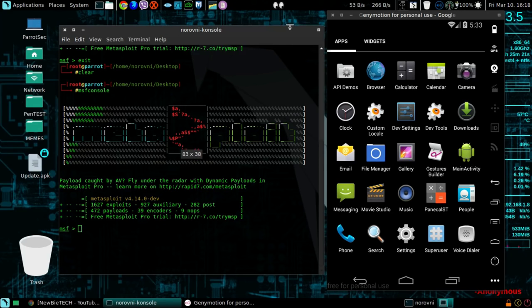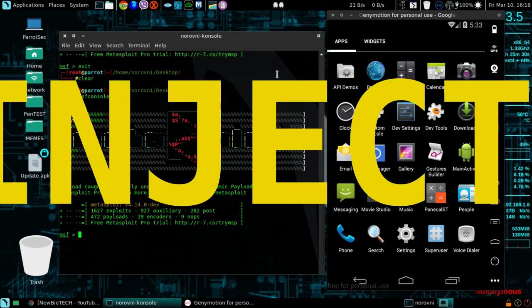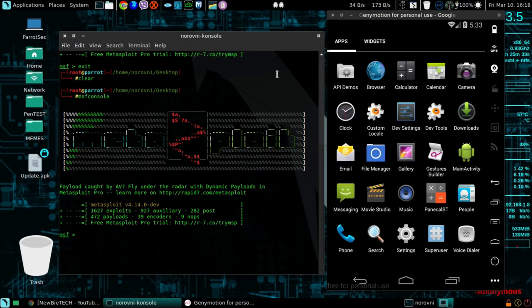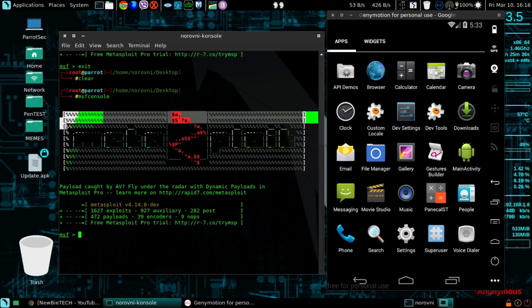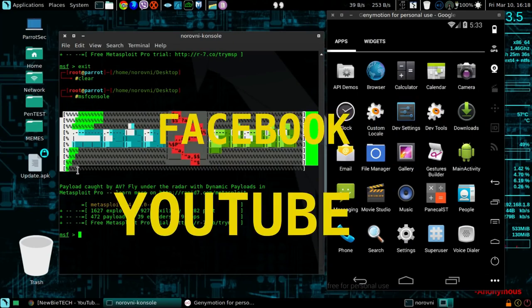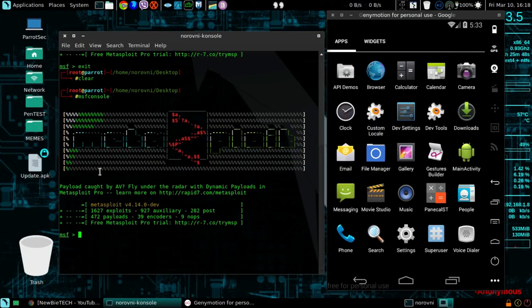So in this video, I'm gonna be showing you guys how to inject the payload into an original application, I mean an original application such as Facebook or YouTube, how to combine them and use them to get a Metasploit session.